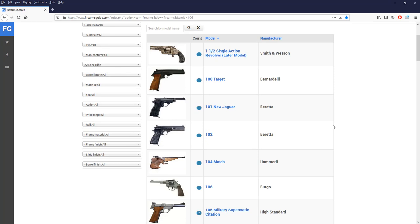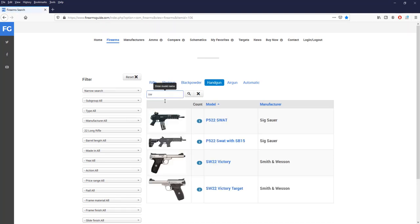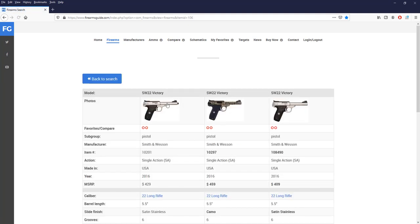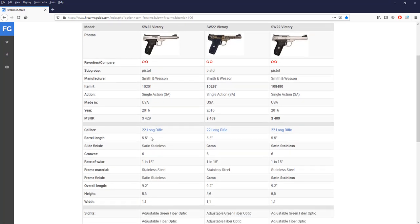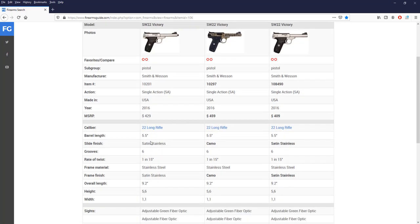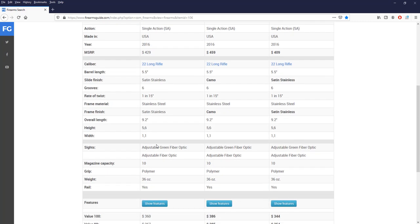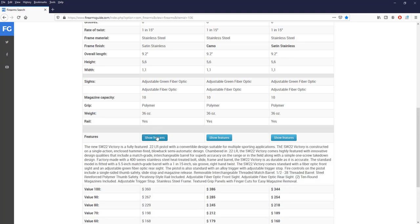Smith & Wesson has a new model SW22 Victory so we can click here SW, press search and immediately here it is SW22 Victory and Victory Target, both models. When we click on them we'll get different models, one in a stainless, one in a camo finish with different barrel lengths, all of them in 22 caliber rifle, five and a half inch barrel, 36 ounces total weight, a lot of features.